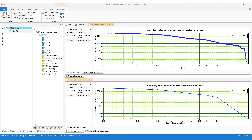Hi, this is James Pickles, Safeti product owner. In this video, I'm going to explain how to adjust the resolution of the summary exceedance curves available in version 8.4 of Safeti.